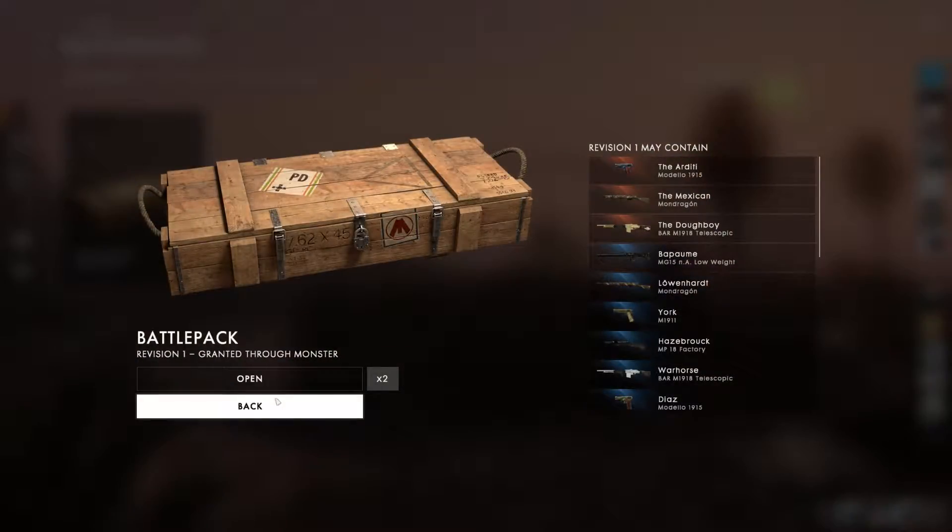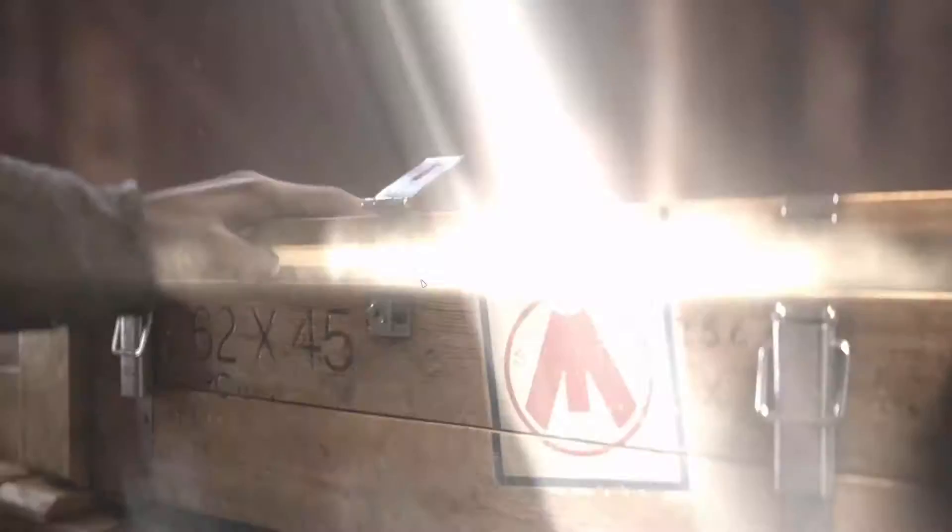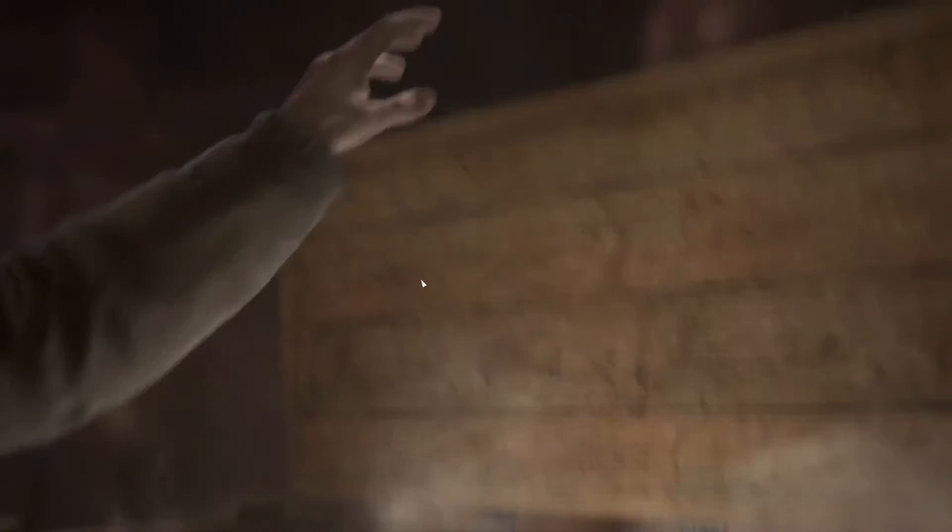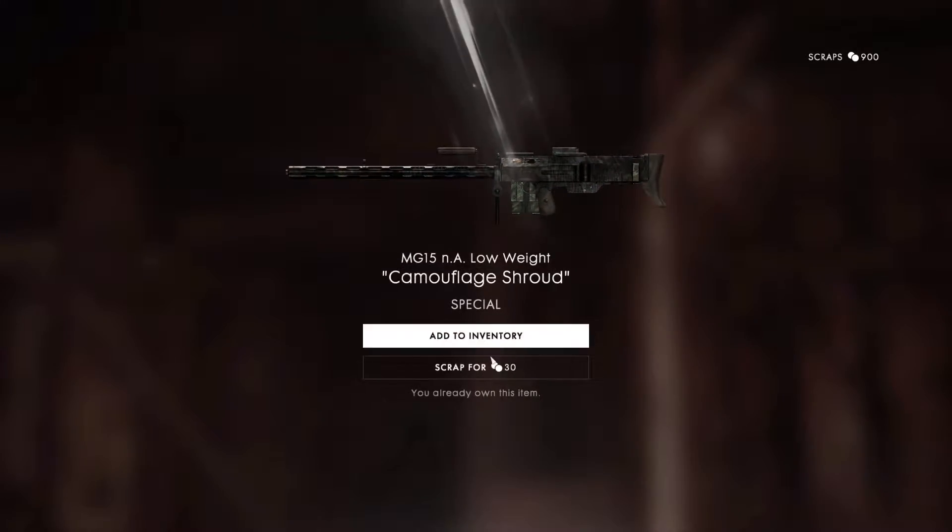Which I don't get why there's two different forms of currency. There's scrap and then there's the war bonds. Already own that one too.